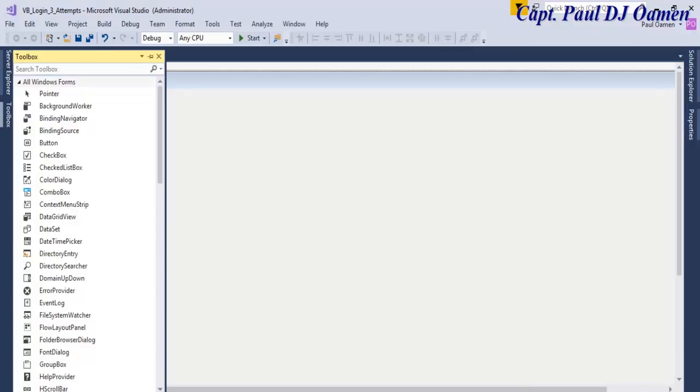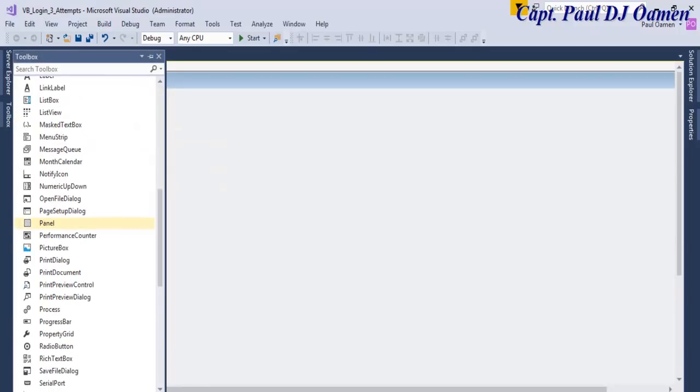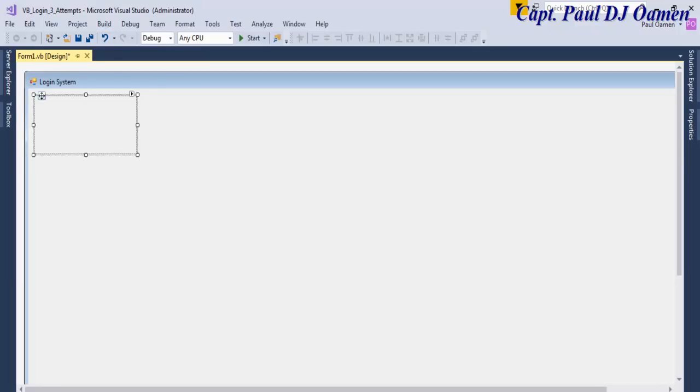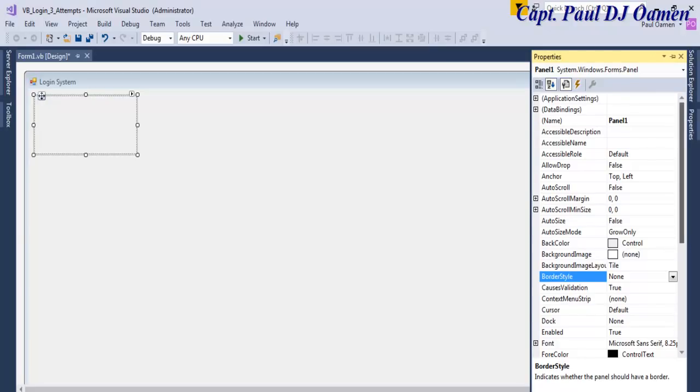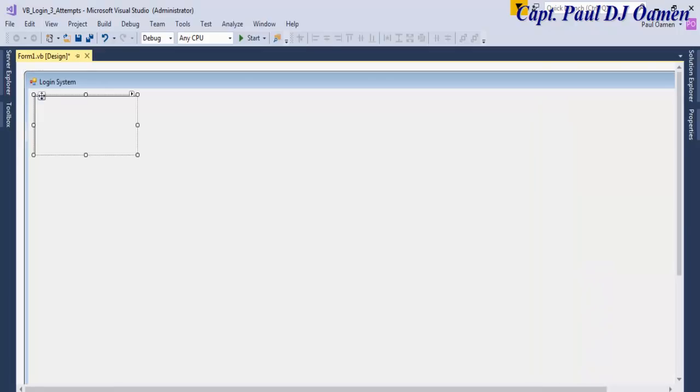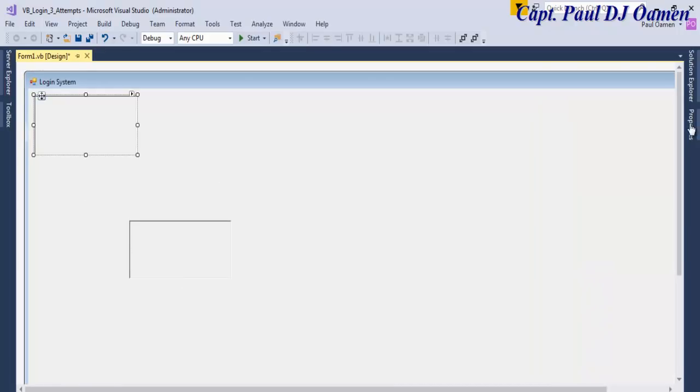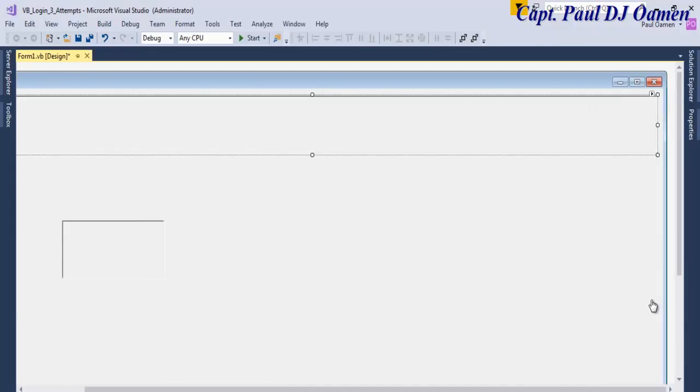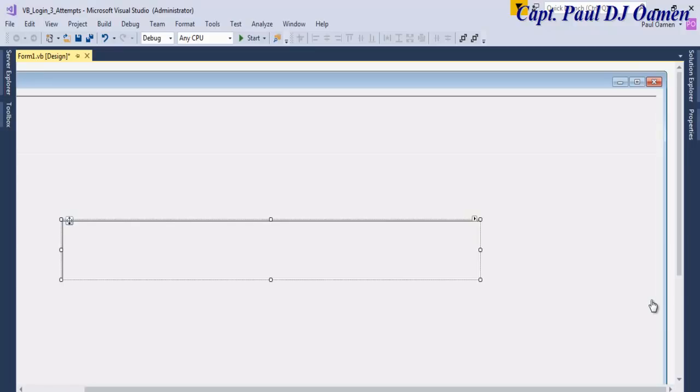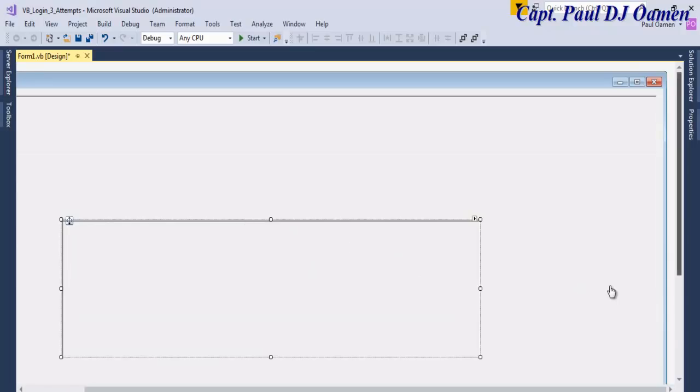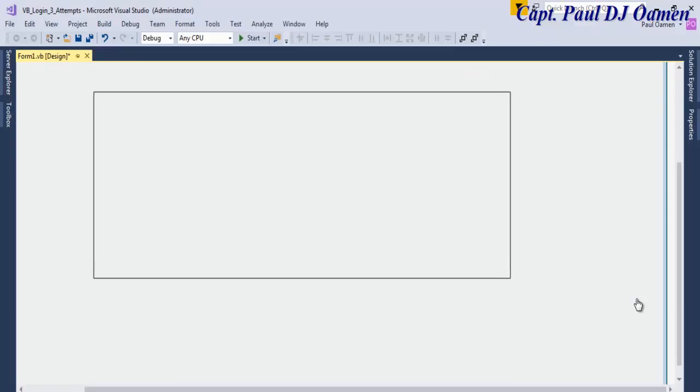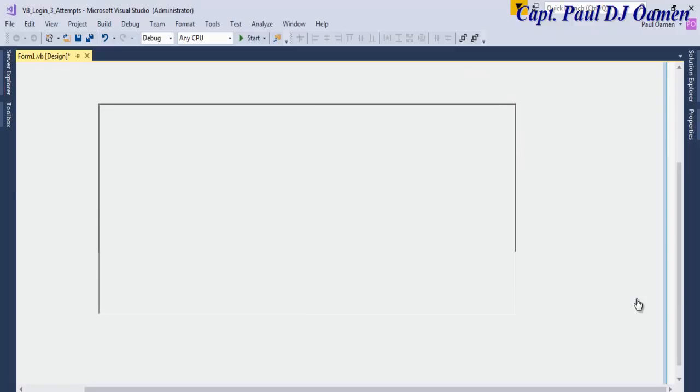Now let's come straight to the toolbox and enter the panel. I'm going to need two of those. Let's change the properties of this panel, the border style I'm going to change to Fix3D, and copy it. This one here, let's use that as my login area session.